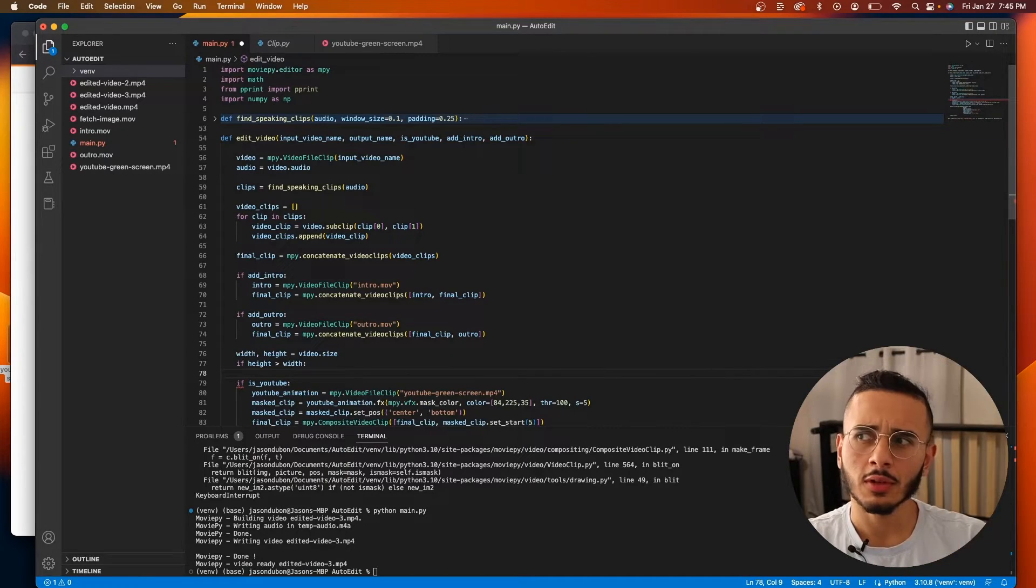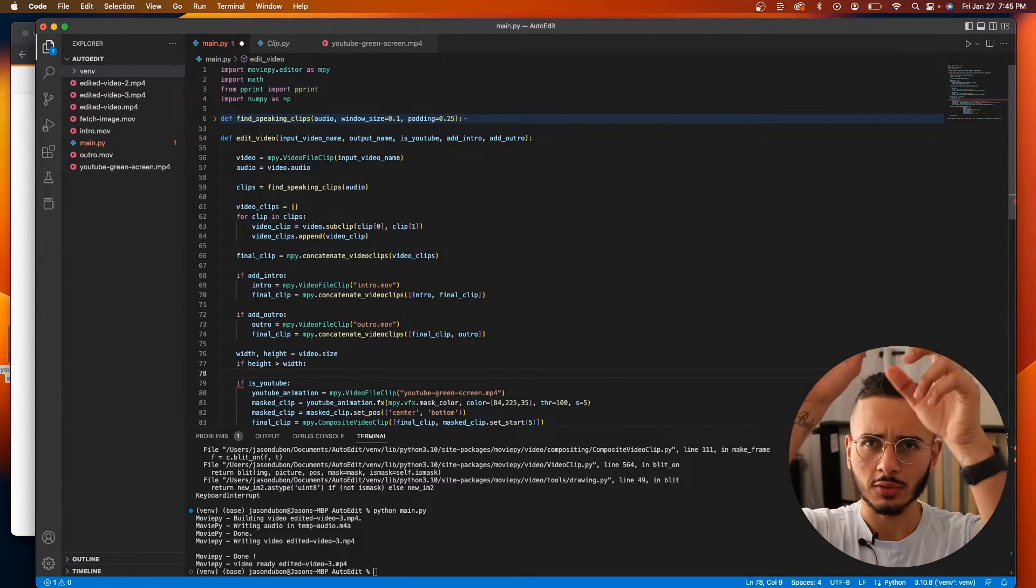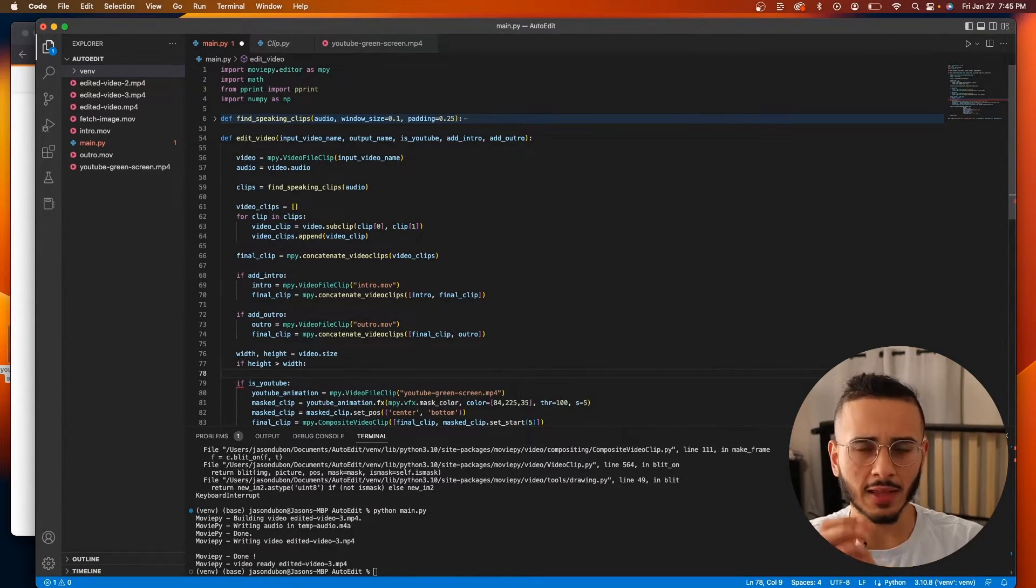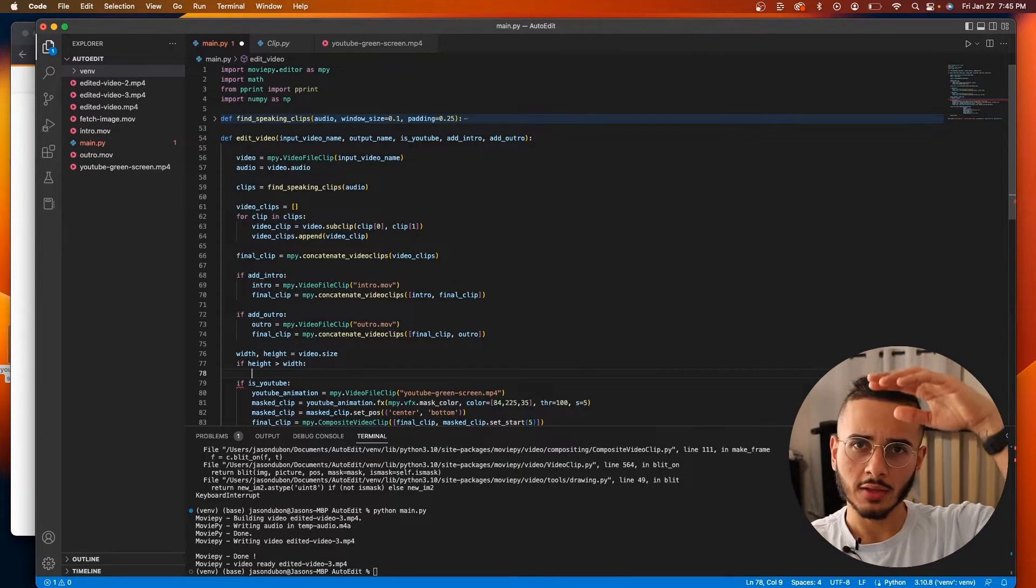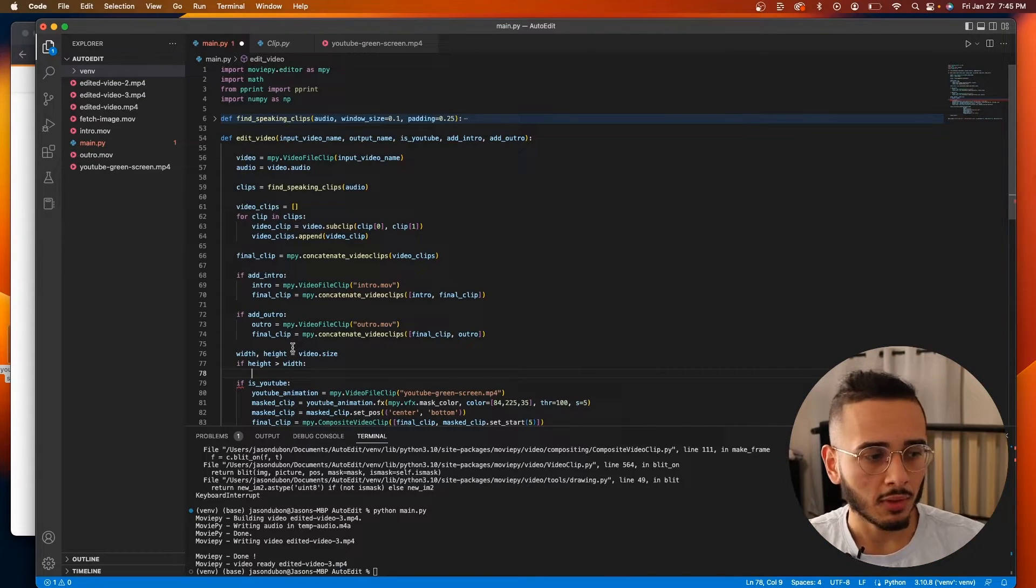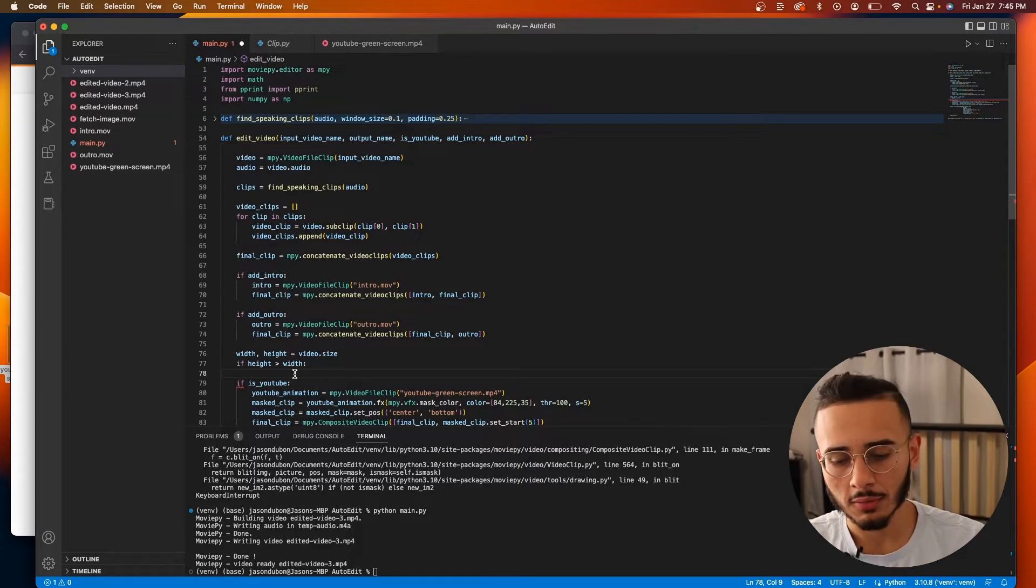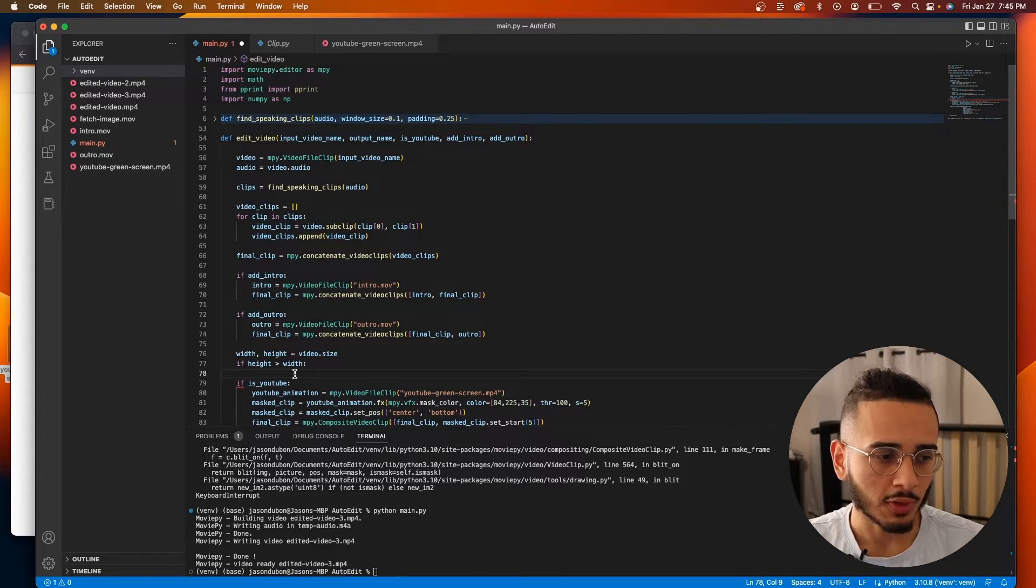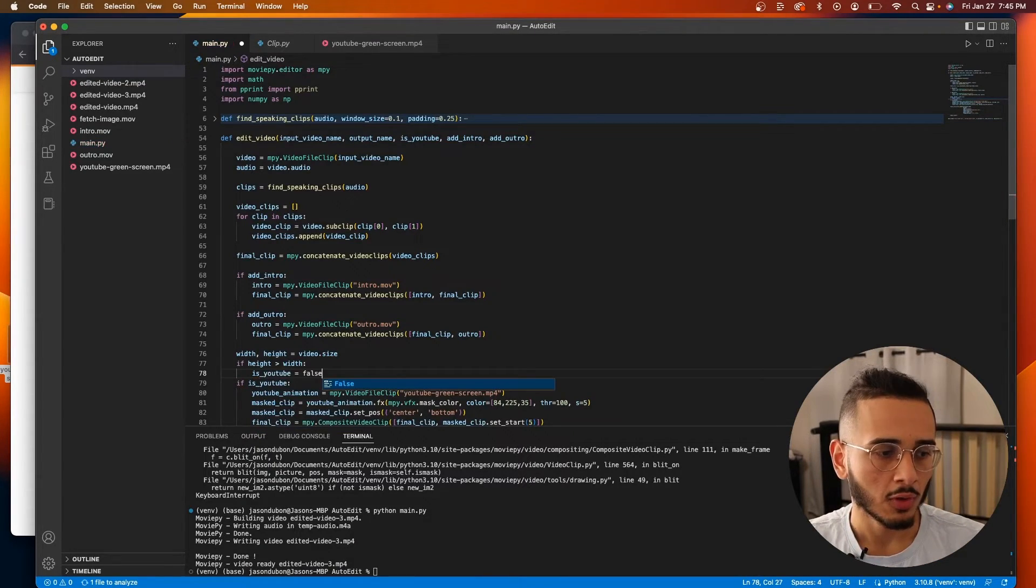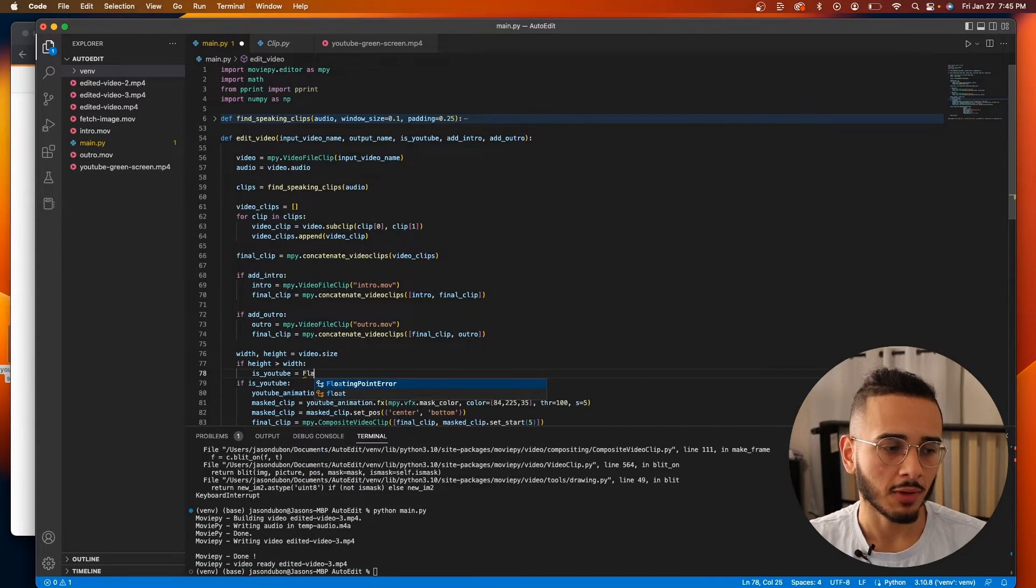Just think about it like a portrait video is taller and the landscape one is wider. So the height is bigger than the width if it's a vertical video. So if that's the case, we're going to set is_youtube to false just to make our lives easier. We got to uppercase.